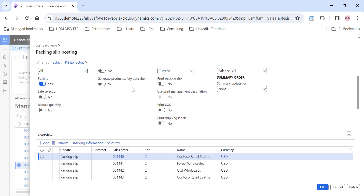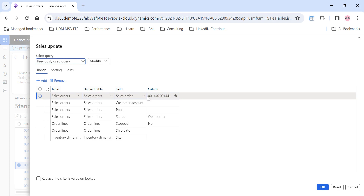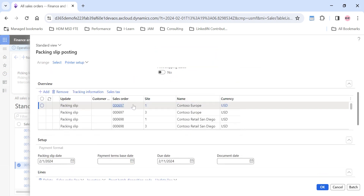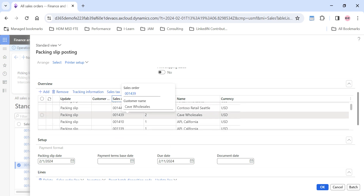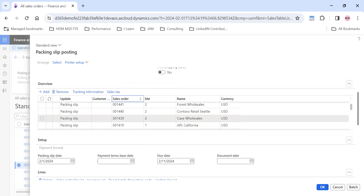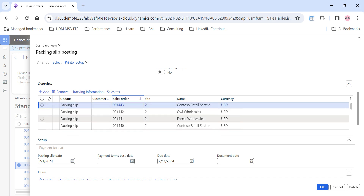Even if I remove the specific sales order filter and click OK, D365 will show all sales orders in the system for which packing slips need to be posted — all confirmed orders waiting for packing slip posting. Users can use this option to post packing slips for all confirmed sales orders in a single shot. These are all the sales orders that are confirmed and waiting for packing slip posting.